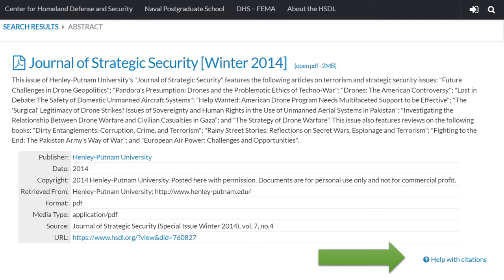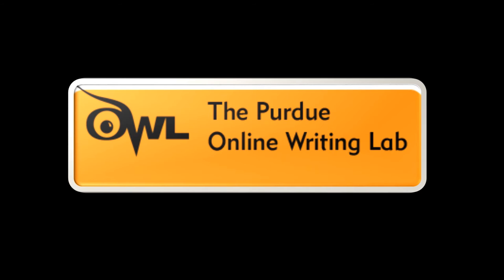The Homeland Security Digital Library database does have a link that takes you to a few pointers for help with citation. However, if you're looking for online help with citations, we would recommend the OWL at Purdue, or whichever source your instructor recommends. Just Google 'OWL at Purdue' and the site will come right up.